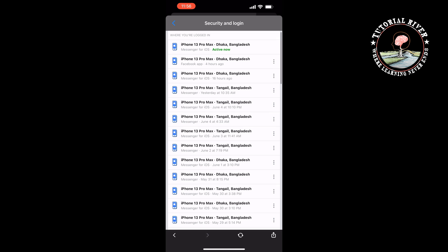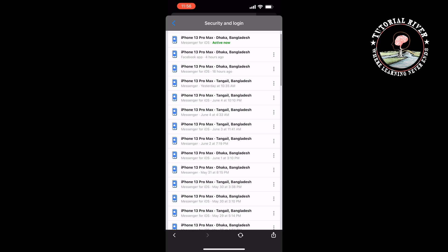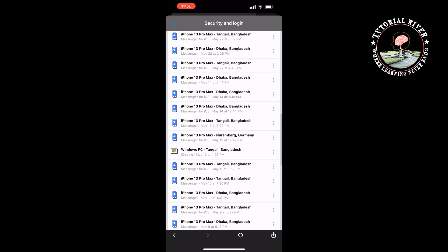And now you can tap on the three dots next to the device you want to log out from.